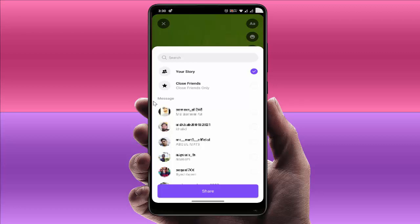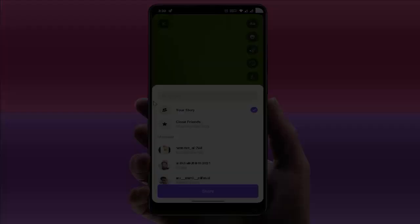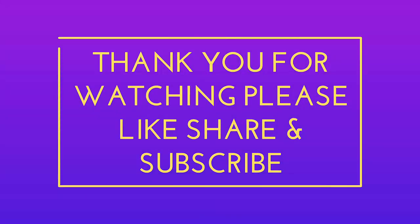Very easily through this app, you can post your stories without opening your Instagram app on your device. So that's it for today — this is a short and very simple video. Hope you enjoyed this.